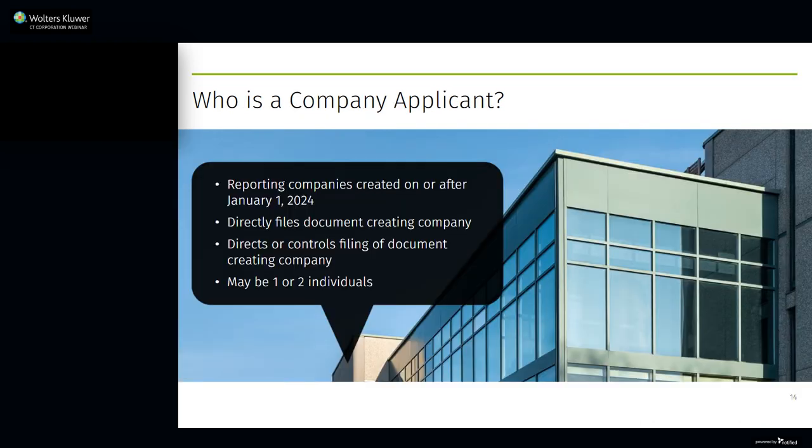Next up, who is a company applicant? The final rule defines a company applicant of a domestic reporting company as the individual who directly files the document that creates the domestic reporting company, and the individual who is primarily responsible for directing or controlling such filing if more than one individual is involved. So a reporting company may have one company applicant or two company applicants, but never more than two. Remember, company applicant information only has to be reported by entities created on or after January 1, 2024.